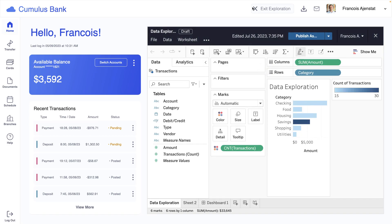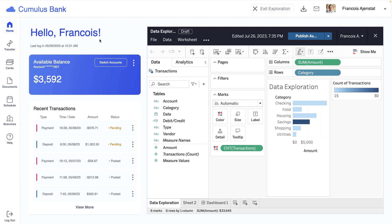On top of that, all the visualizations are personalized to each customer to ensure they only see the data they have access to.